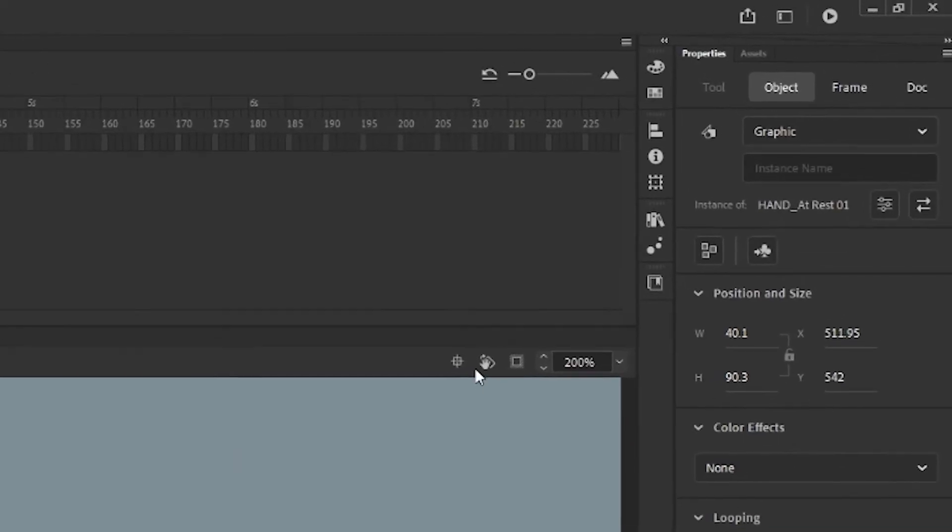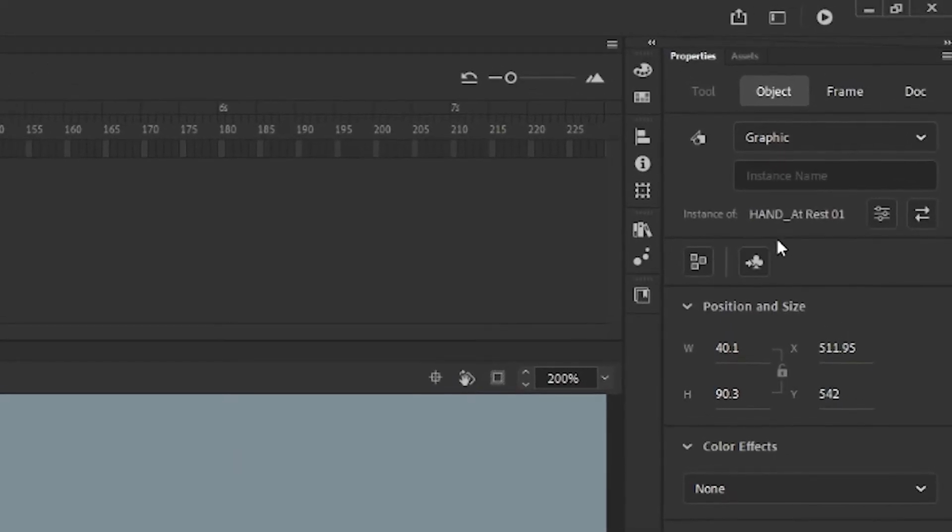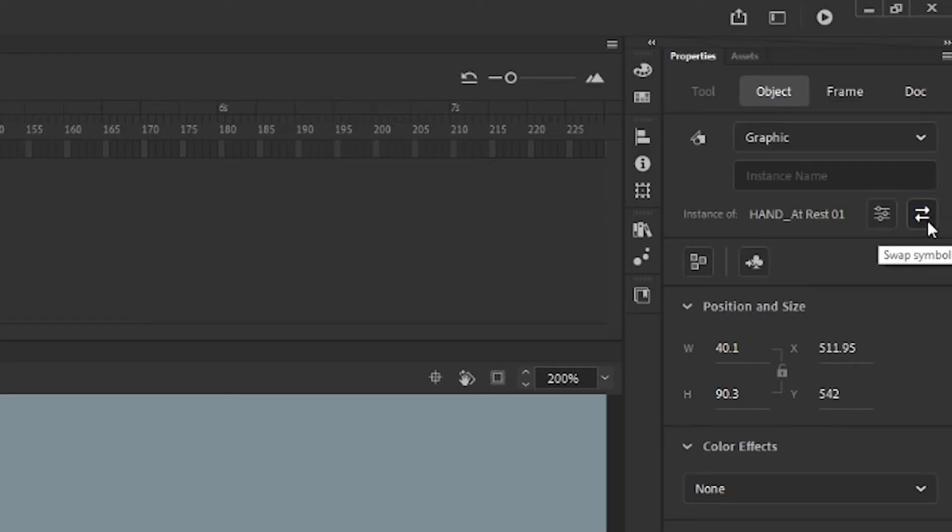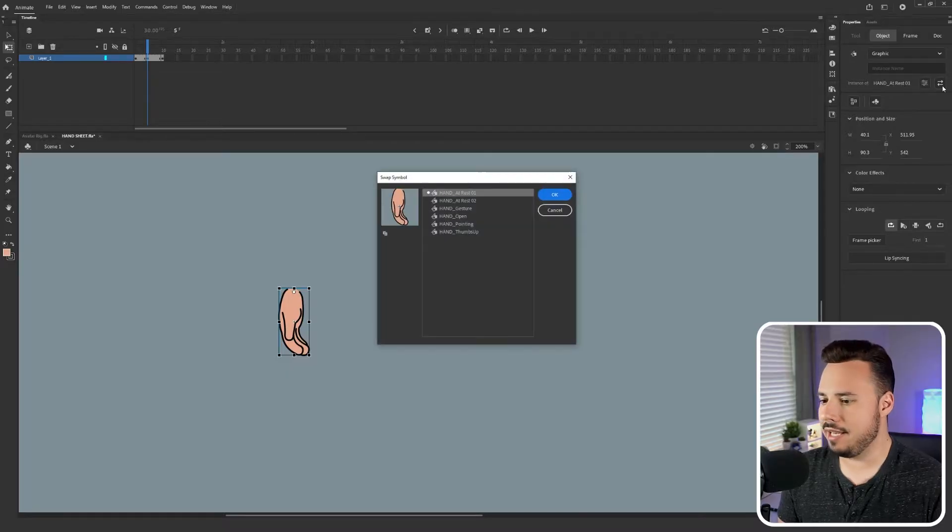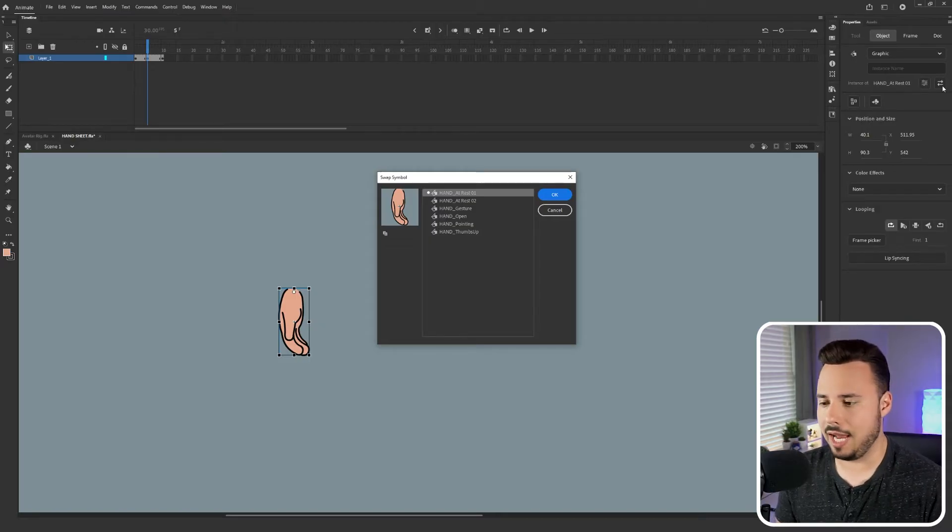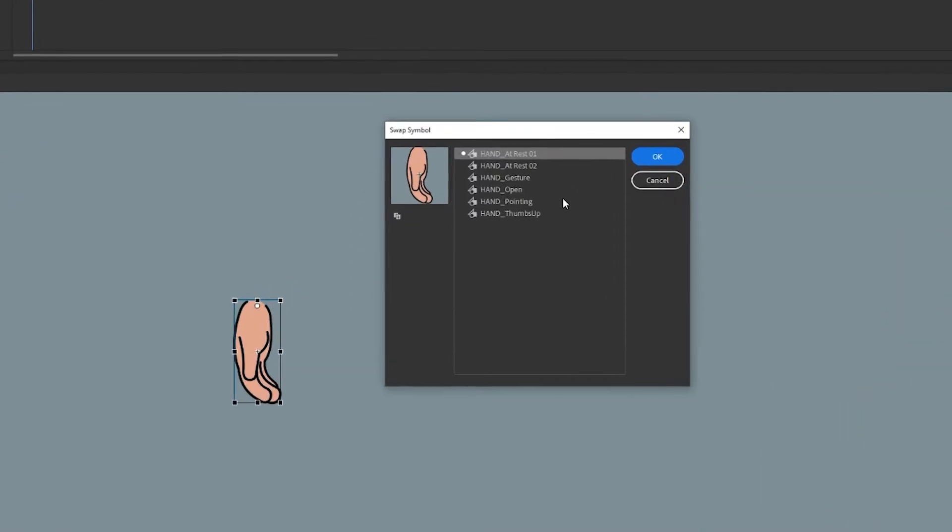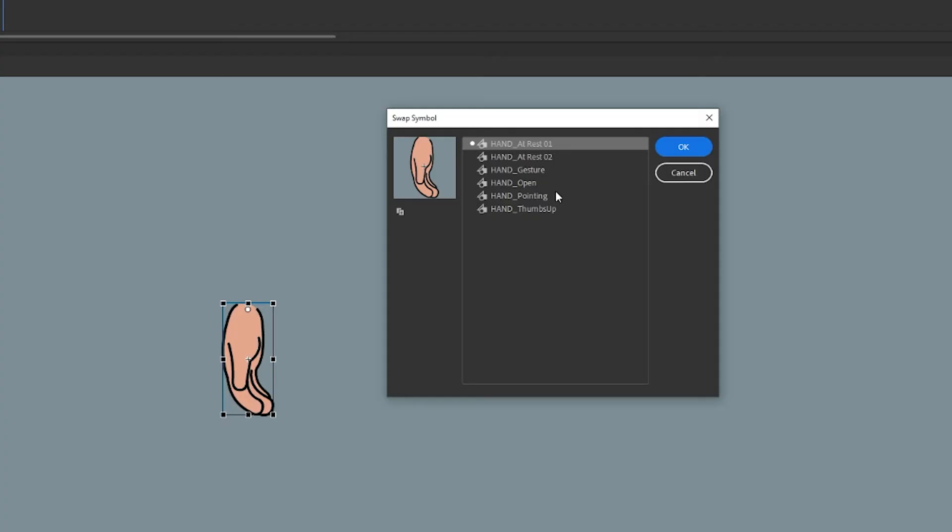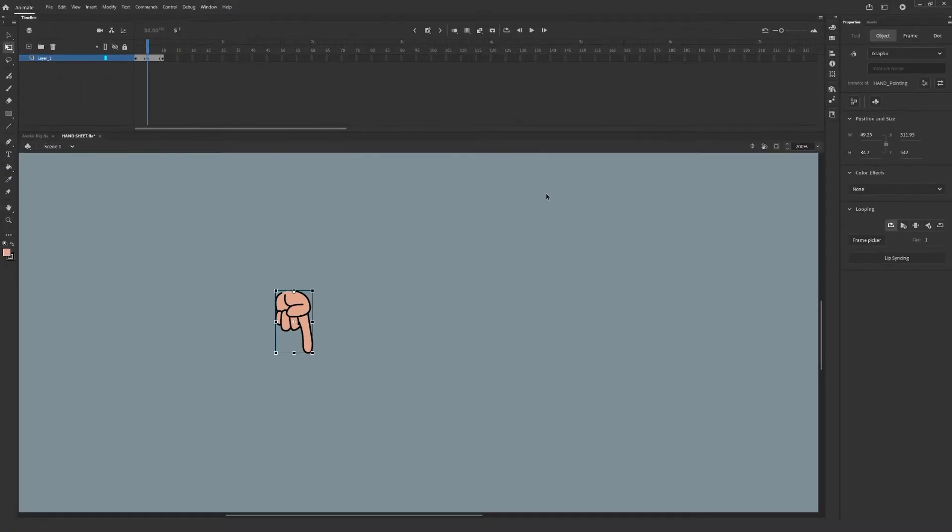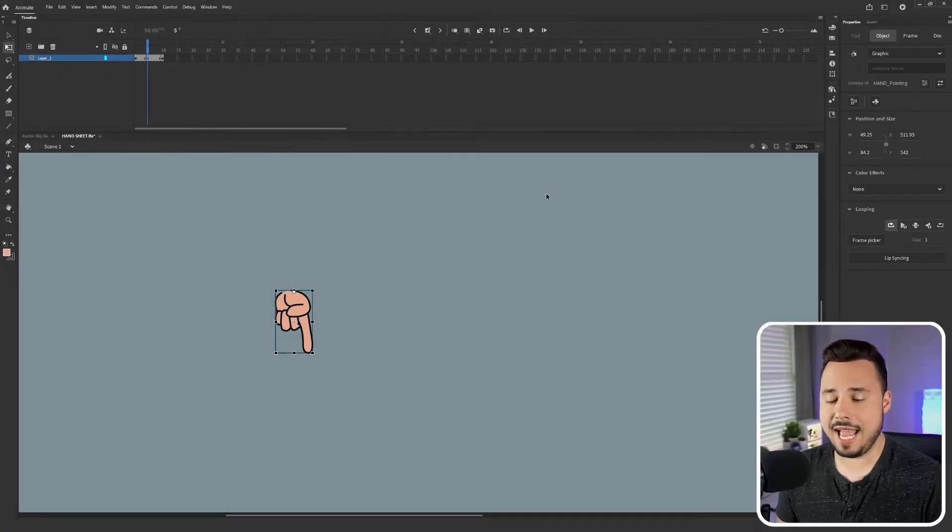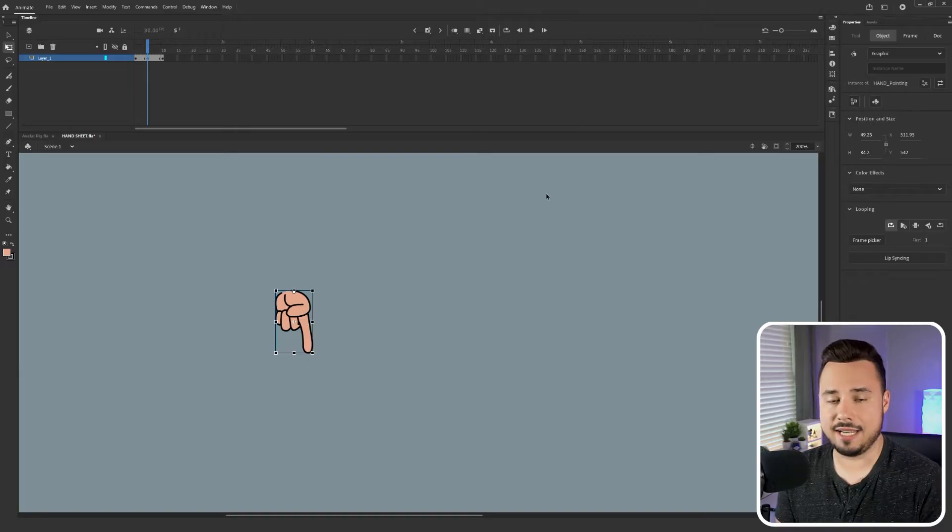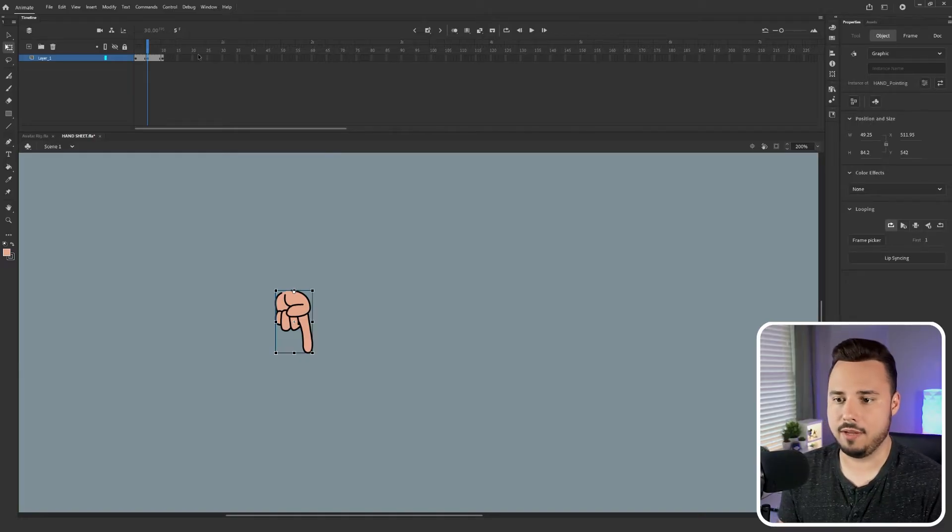If you look right next to the instance name you'll see a button that has two arrows on it. This is the swap symbol button. If we select that a new screen will pop up very similar to your library. Now you can see all of different hands that we've already created. So I can go ahead and change it from its at rest pose to pointing and select OK. Because I did that it now has swapped that hand immediately on frame 5.